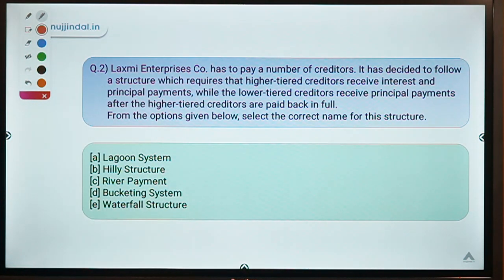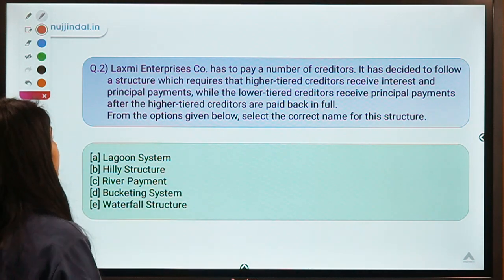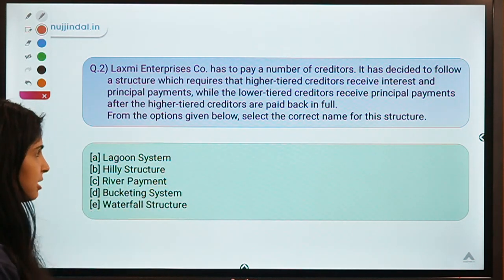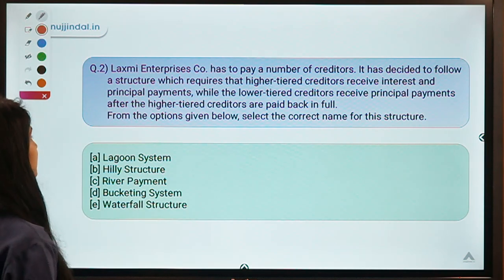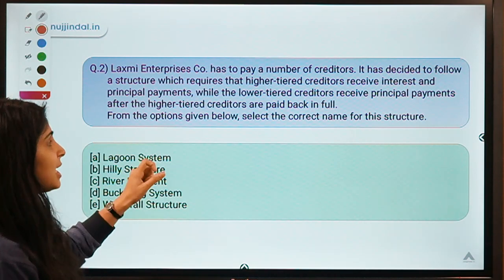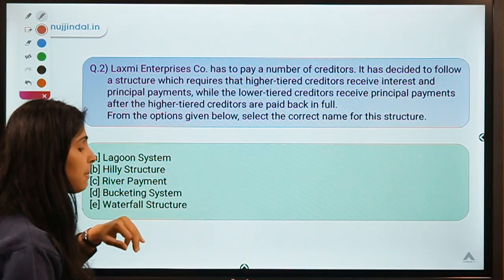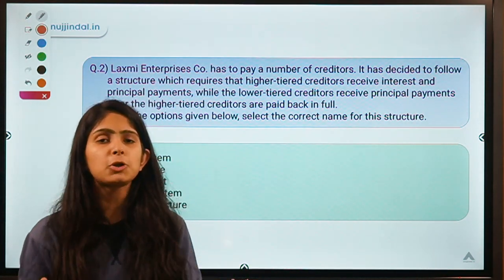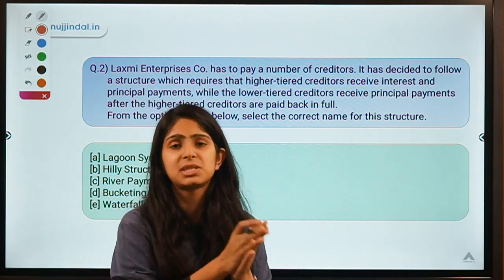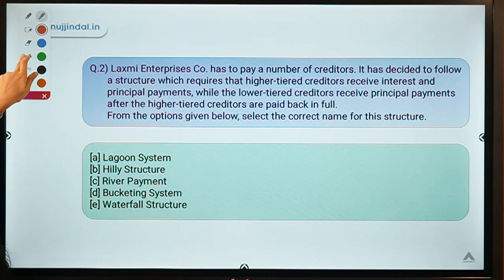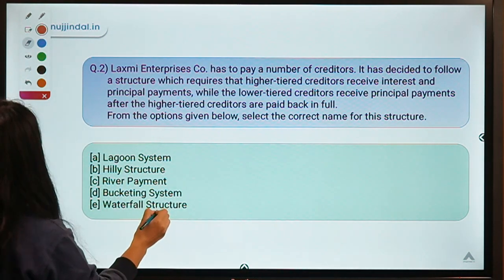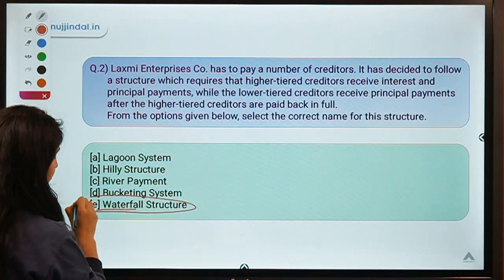Here is your second question: Lakshmi Enterprises has to pay a number of creditors. It has decided to follow a structure which requires that higher-tiered creditors receive interest and principal payments, while lower-tiered creditors receive principal payments only after the higher-tiered creditors have been paid in full. Select the correct name for this structure. The solution is option E — waterfall structure.